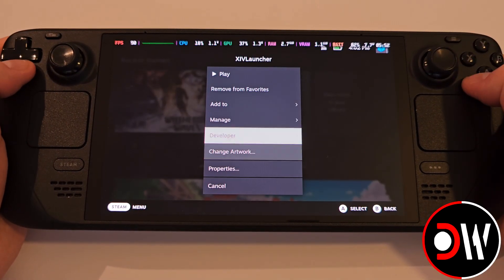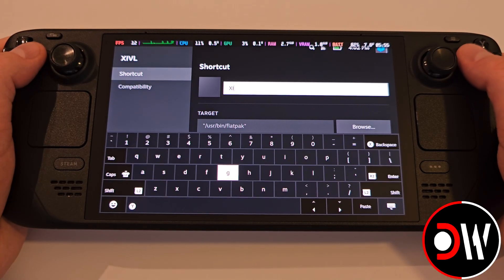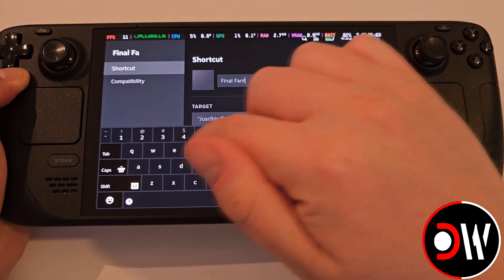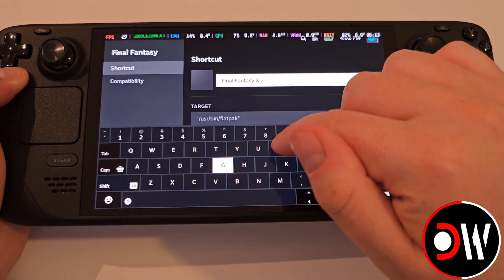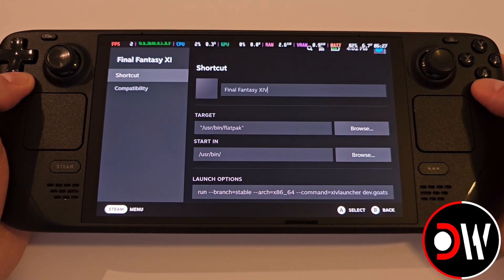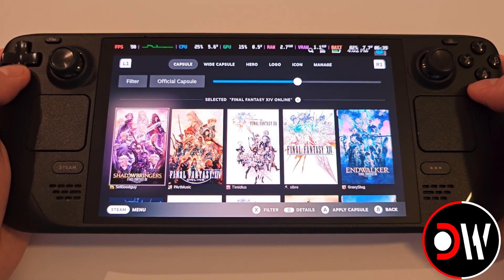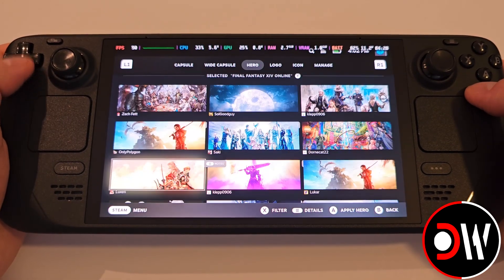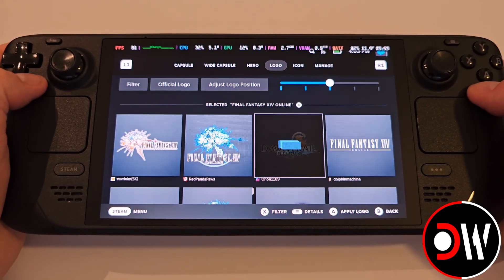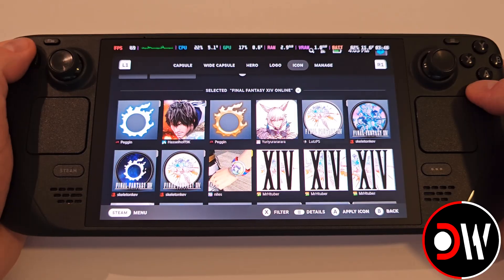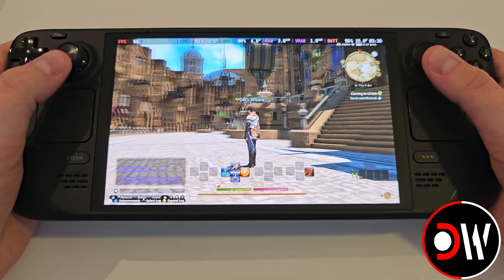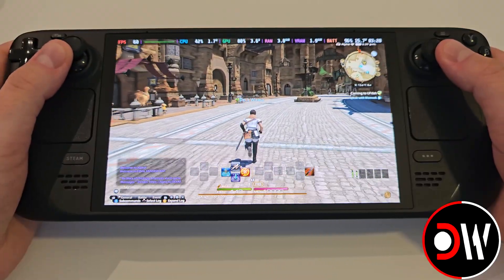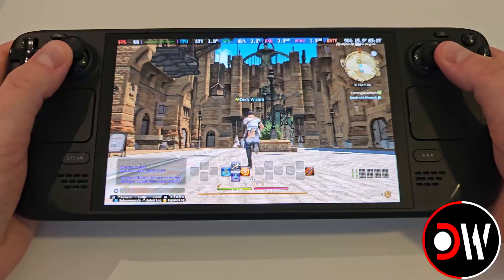If you wish to install cover art for the XIV Launcher, access Settings, Properties, and change the shortcut name from XIV Launcher to Final Fantasy XIV. With Decky installed and the SteamGridDB plugin installed, press Start on XIV Launcher and choose your cover art according to your preferences. I have a guide for installing Decky listed in the description, which I highly recommend checking out. I hope this guide helped you get Final Fantasy XIV installed on the Steam Deck within SteamOS Gaming Mode using the XIV Launcher.